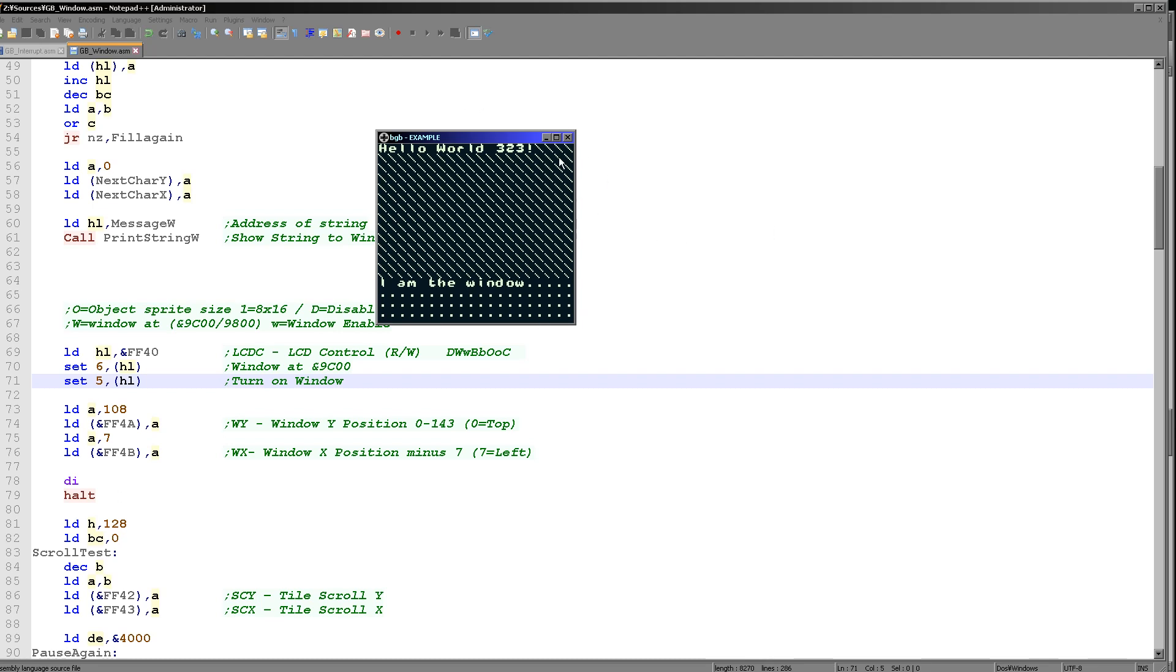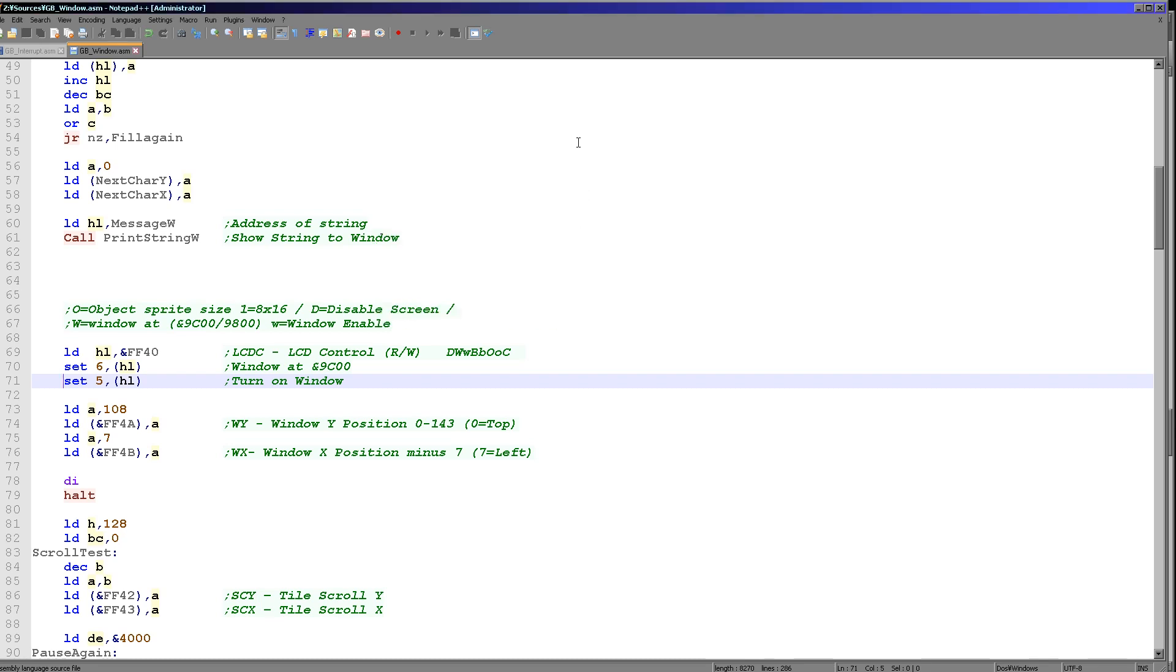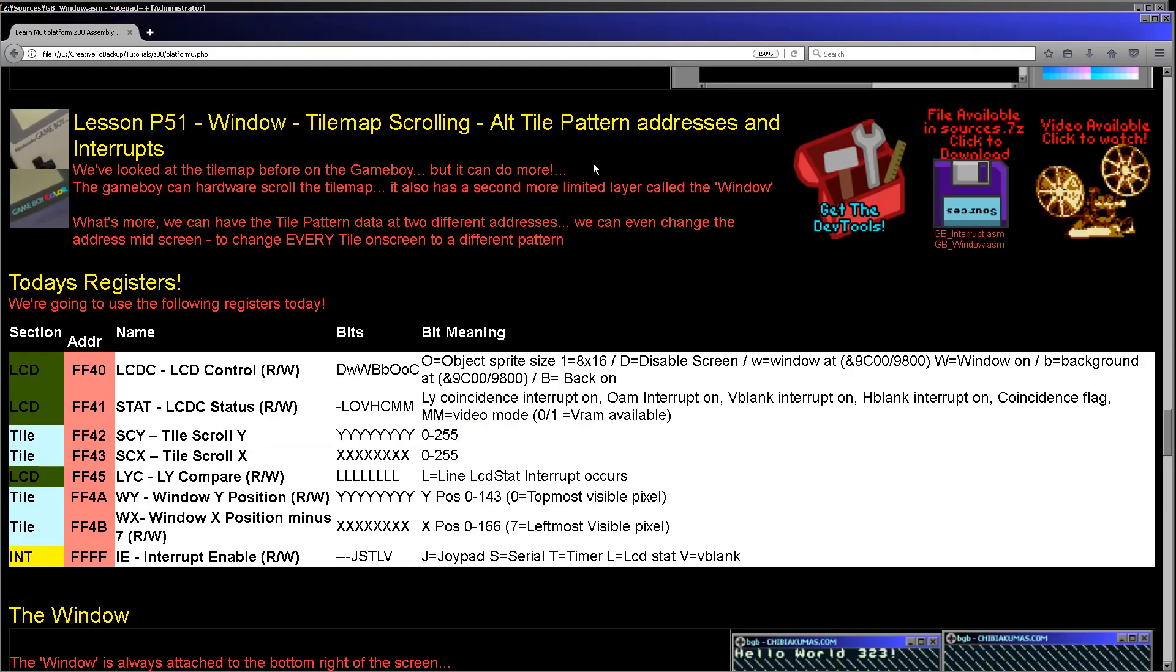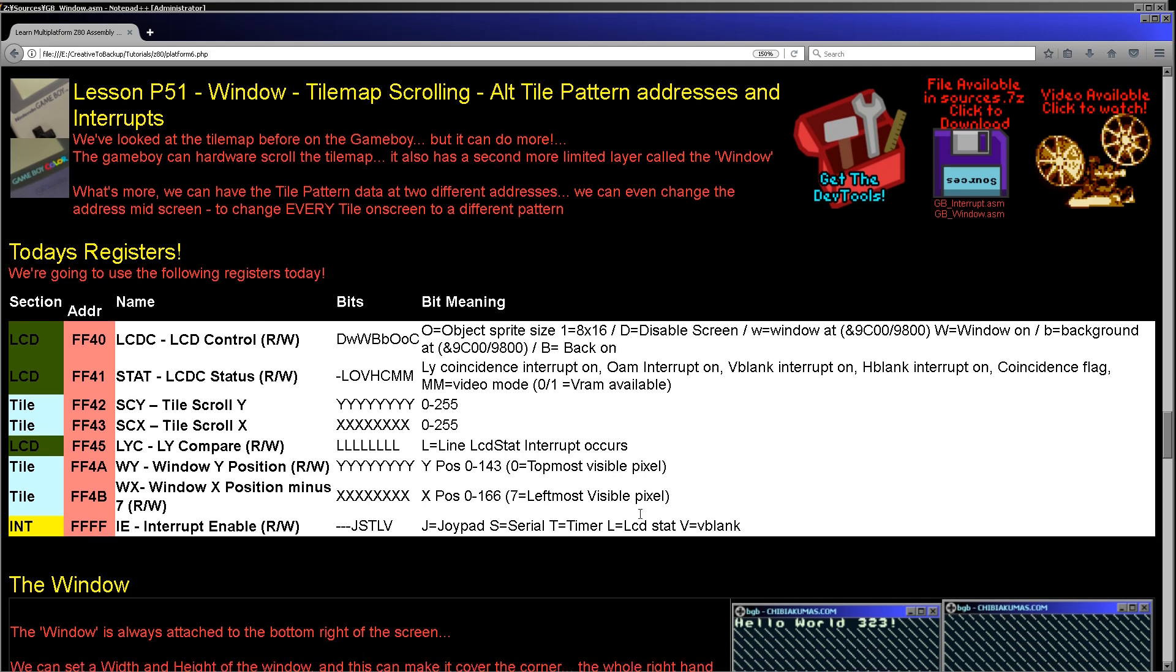So that's what the first thing we're going to be looking at. We're going to be looking at how to make the regular tilemap scroll and how to move the window if we need to do that. And then we're going to go on further and we're going to look at interrupts and some tricks we can do with the interrupts. So for these we're going to need a set of registers and you can see a summary of them here, but we're going to go through each one in detail as we see how things work.